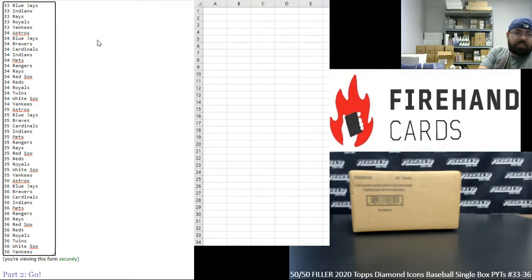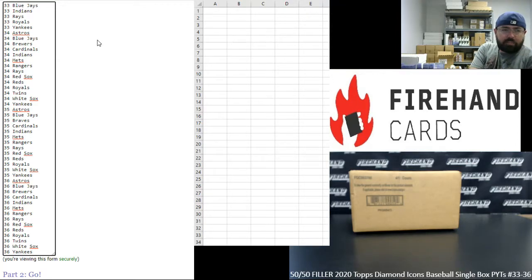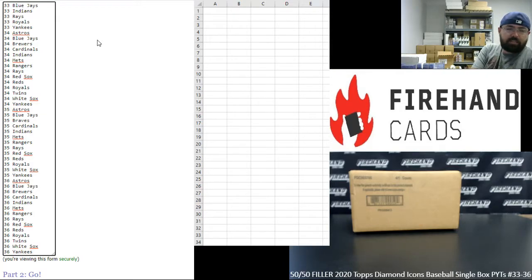From number 35: Astros, Blue Jays, Braves, Cardinals, Indians, Mets, Rangers, Rays, Red Sox, Reds, Royals, White Sox, Yankees.